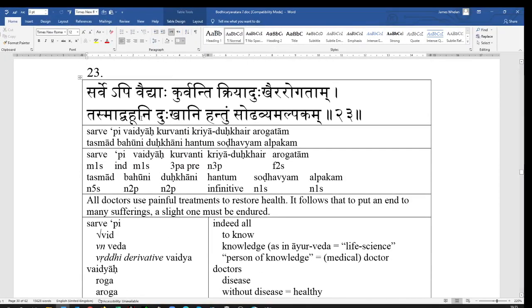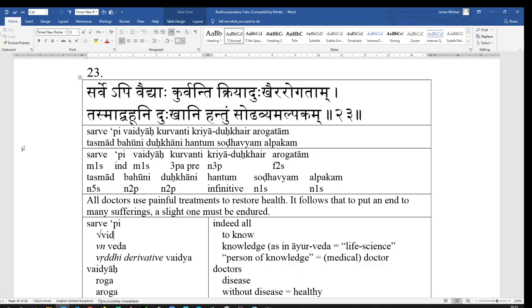Sarve pi Vaidhya. All doctors would be Sarve Vaidhya. Remember, Sarva is of the pronominal declension. So, it makes its plural, nominative, masculine plural. Not in an A, but in an E. Sarve. So, Sarve vaidya, all doctors. The emphatic particle Api here. Sarve Api becomes Sarvepi.